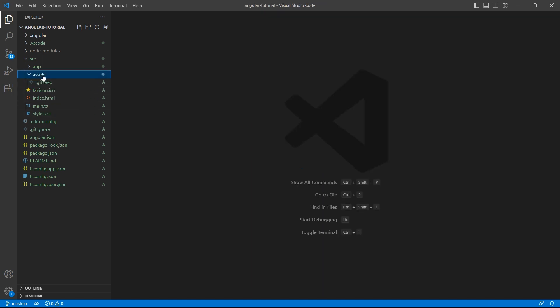assets folder - this is where you can put your images or other files for your application.